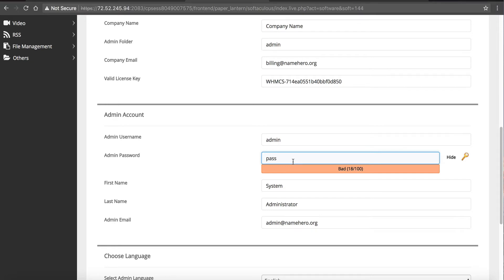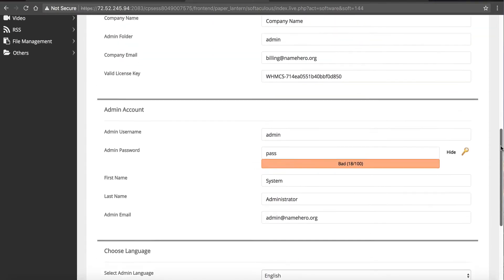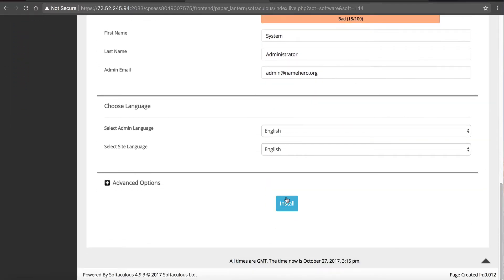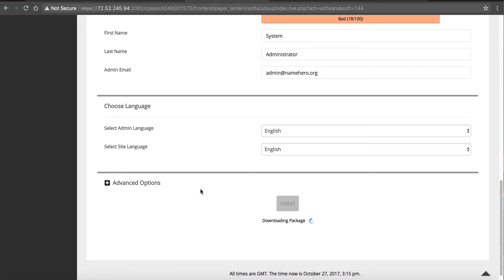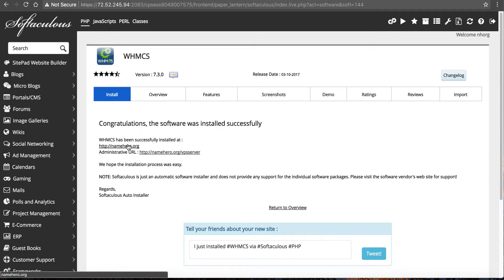This is your admin area where you can create and delete accounts on your server, so make it really hard to guess. Leave all the other stuff default for now. One more thing — the Admin folder. You want to make this hard to guess as well; don't leave it as 'admin' because that's where hackers will try to go. I'm going to call it 'VPS server' — that makes it random so only you and your staff will know the admin URL. Now I'll click Install. It just takes a couple of seconds and now we are installed.